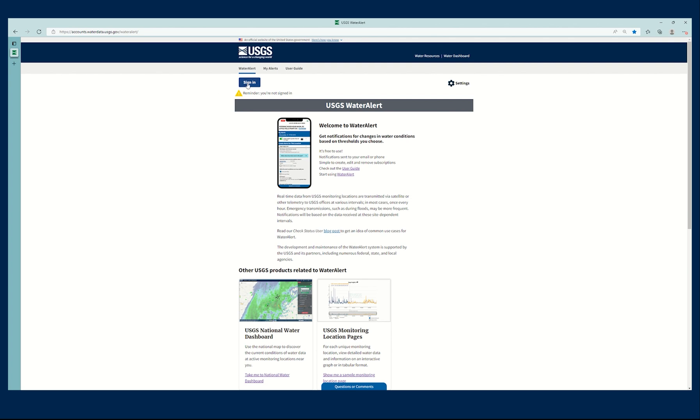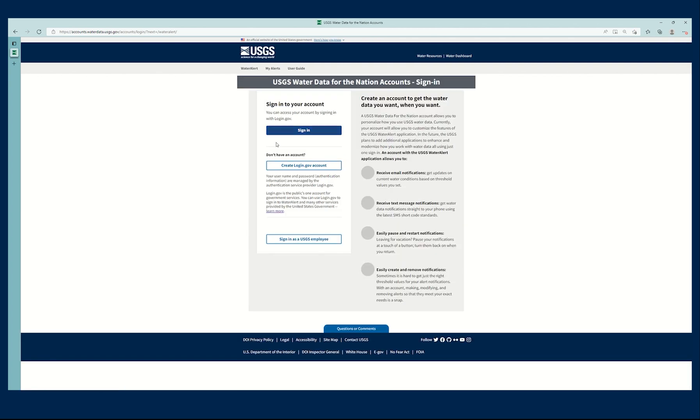Alright, so first let's go ahead and sign in to Water Alert. As a public user, I can use login.gov.